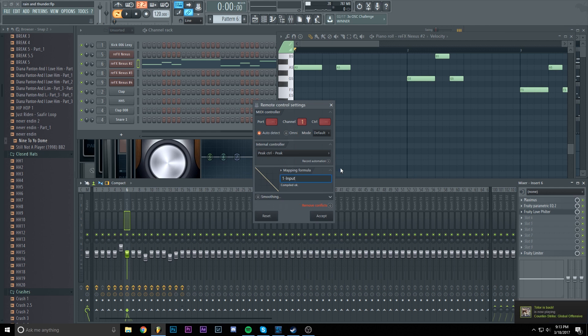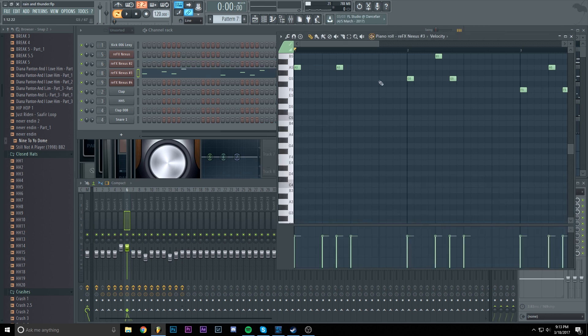However, after you add a second sound to the peak controller, probably this remove conflicts thing will be checked. Uncheck it. Make sure to uncheck it because otherwise it will mess up the sidechain.